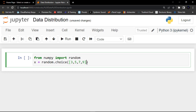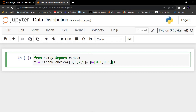Now we are going to set the probability for each value. The probability for three we set to 0.1, for five we set it to 0.3, for seven we set it to 0.6, and for nine we give it 0.0.